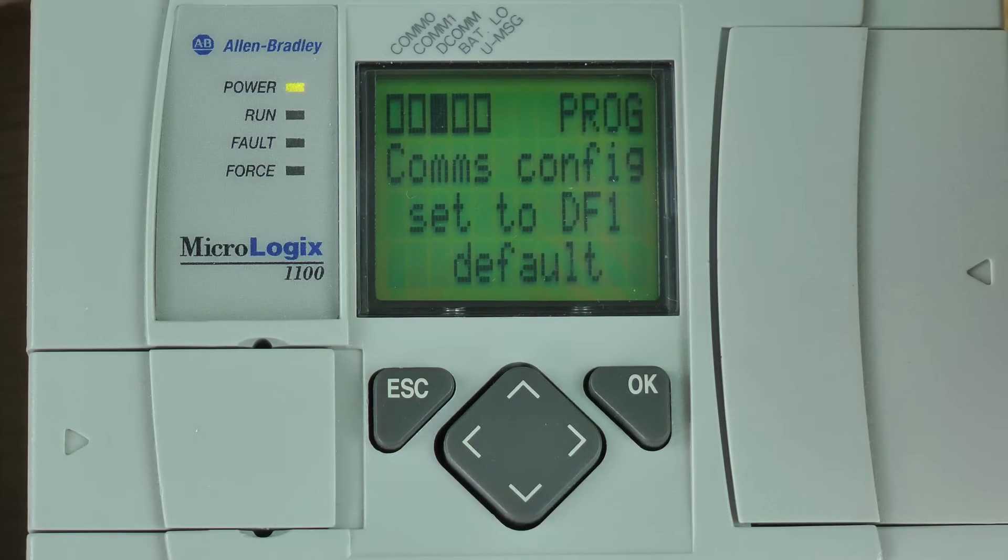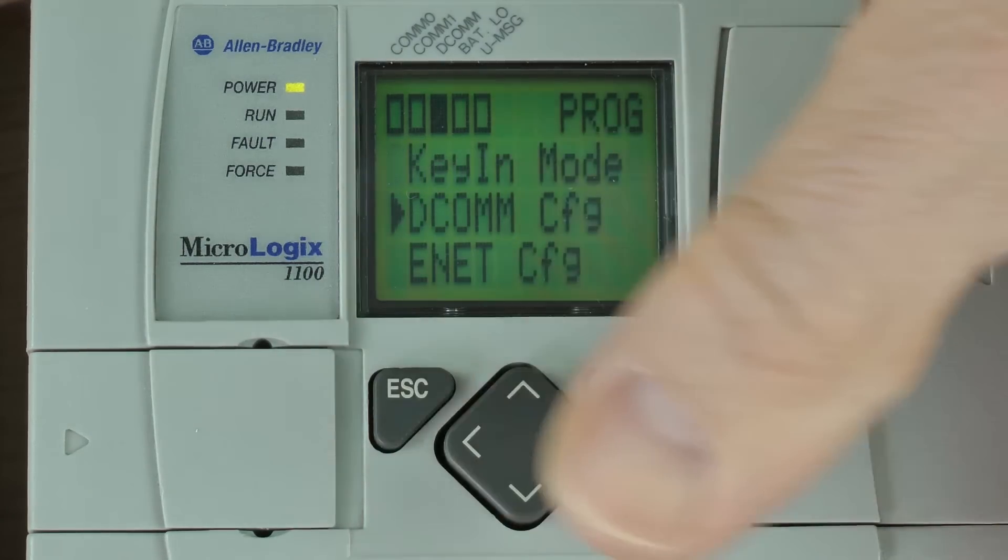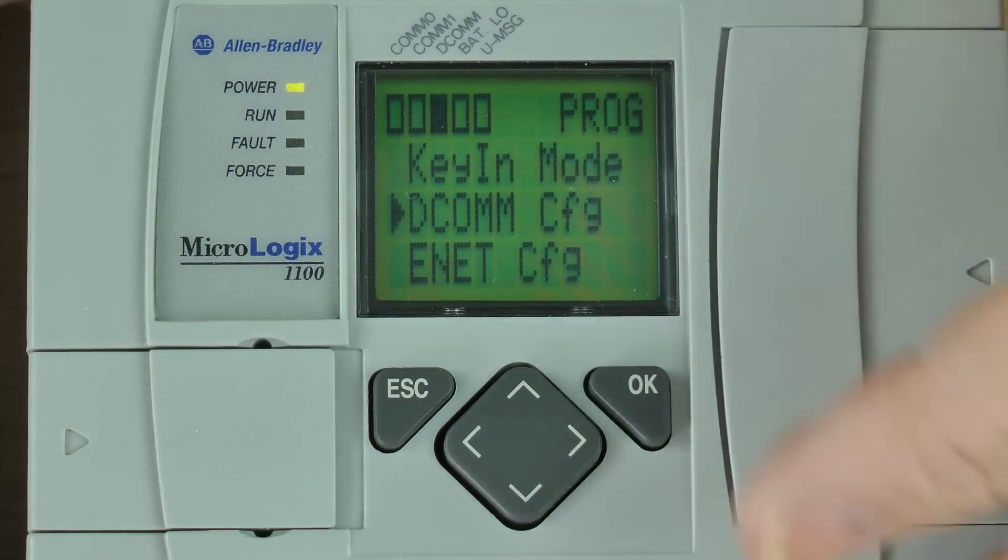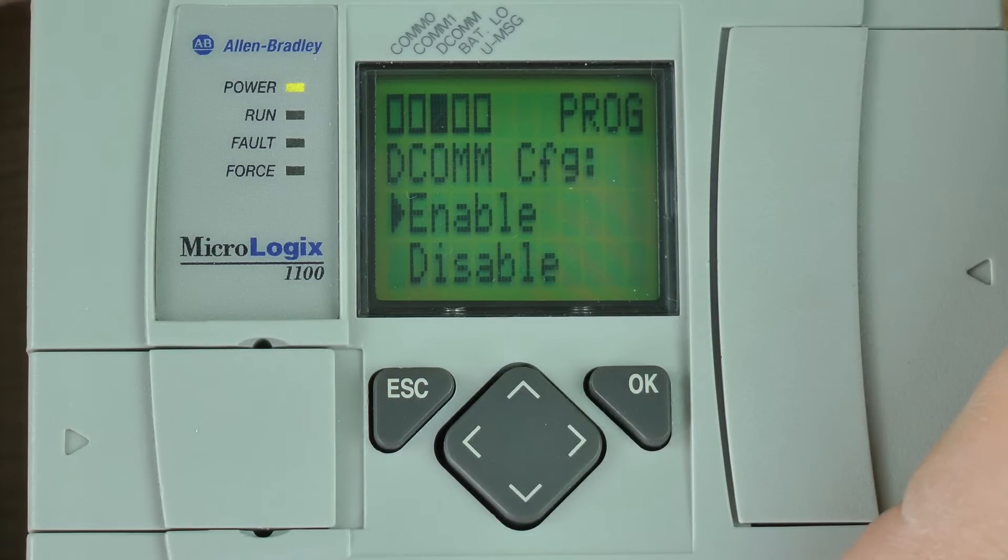I'm going to go ahead and press escape to dismiss this message, and I'm going to press okay again to go back into the DCOM config.